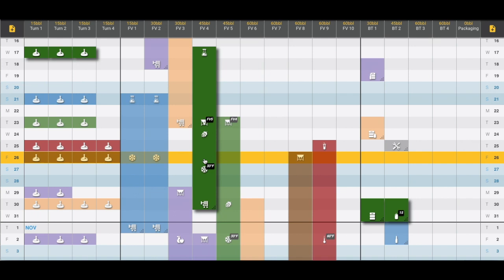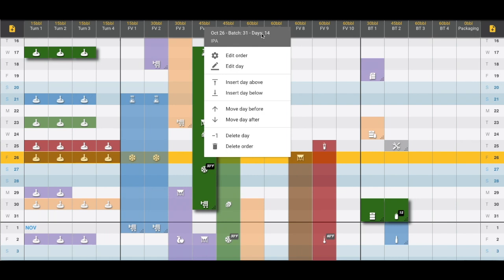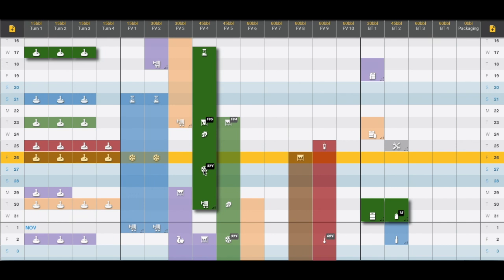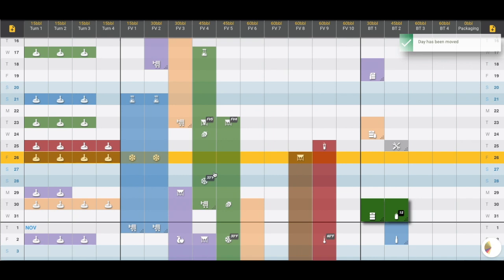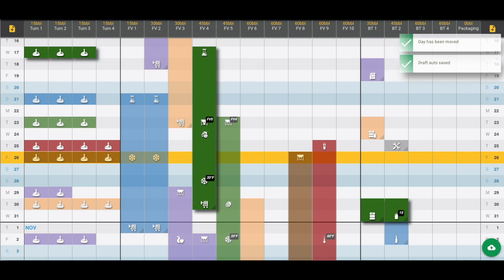We can right click on that order to see a little bit more information. We see this is batch number 31 that will be in the fermenter for 14 days. This is where we can make edits to specific icons or days. For example, if we actually needed to crash this tank the day afterwards, we can move that late one day later and it will adjust accordingly.